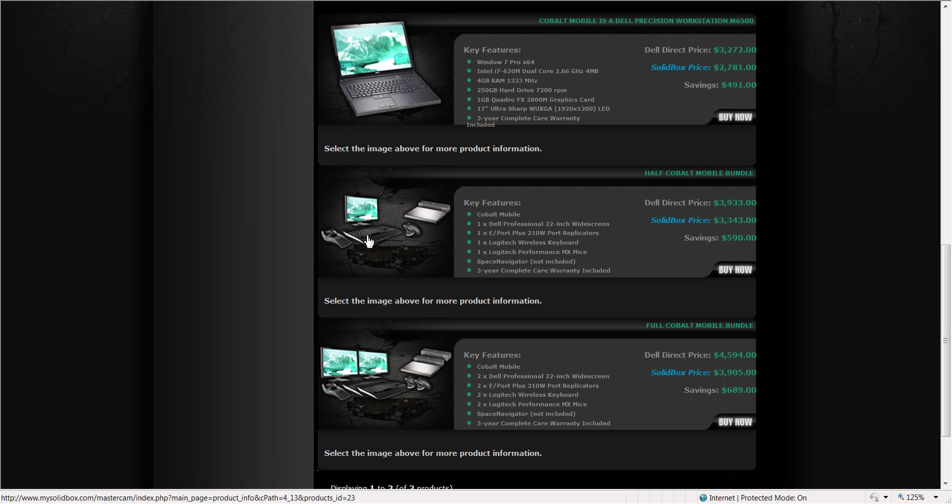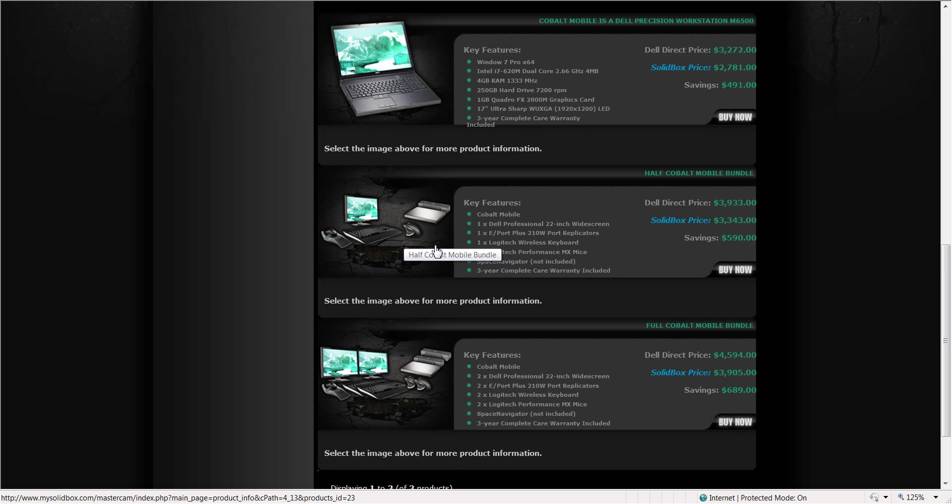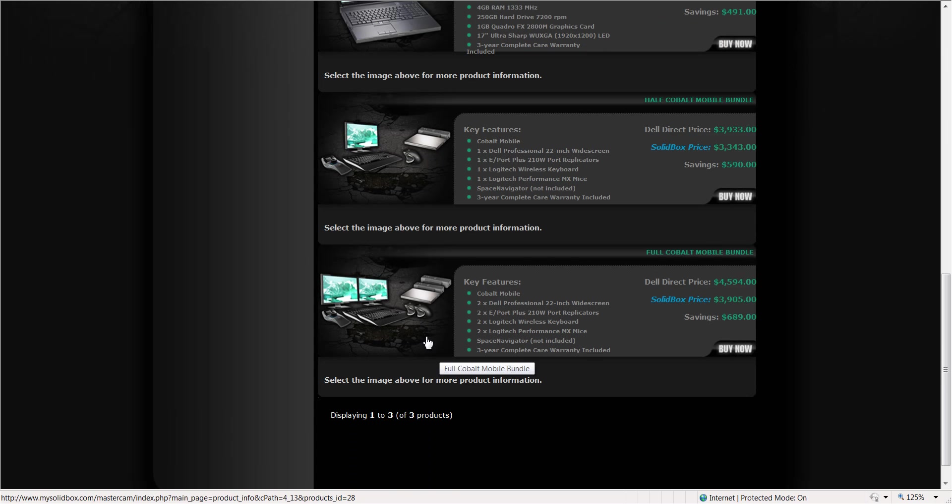We have a half bundle and a full bundle. Half bundle you can see comes with one docking station set up with a wireless mouse and keyboard. And the full bundle will come with two docking stations, two mice, and two keyboards. This is allowing you to work at home, work at the office, and not worry about transferring data. You just keep working on the same computer, both at home and work. Works great.